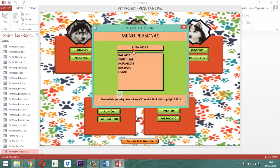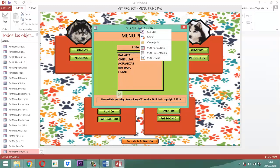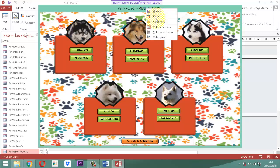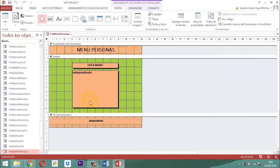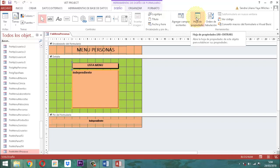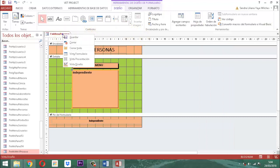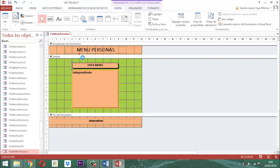Vamos para personas. Acá aparece el dibujito. Entonces clic derecho, vista diseño, tomamos el elemento, hoja de propiedades, 'Permitir editar lista', le decimos que no. Listo. Clic derecho, guardar. Clic derecho, vista formulario.